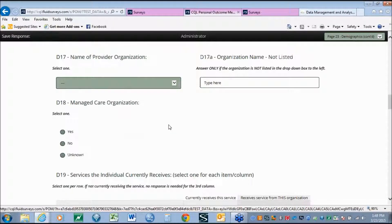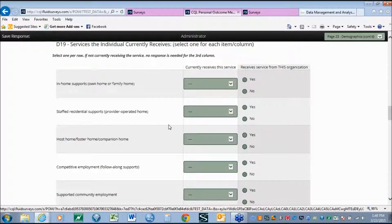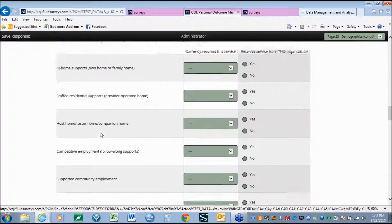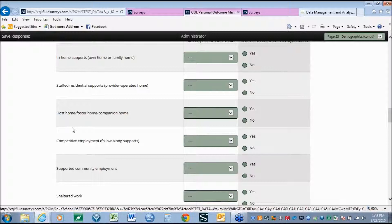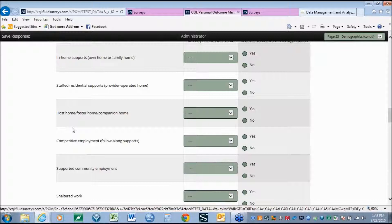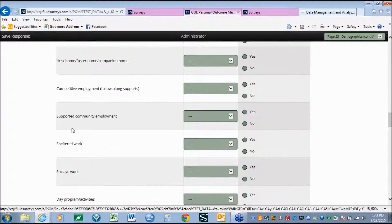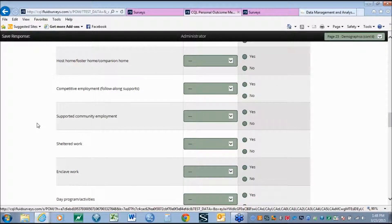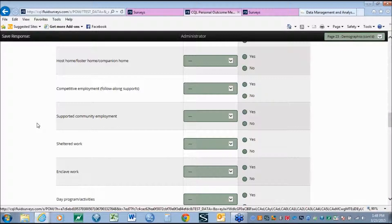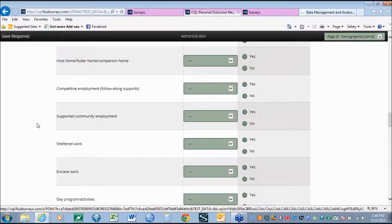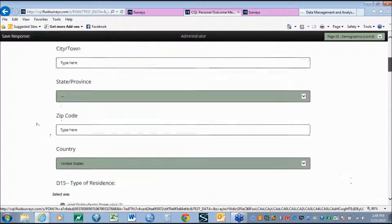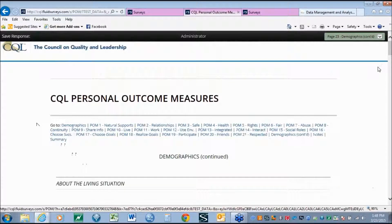Similar to the residential data, we have also looked at the Institute of Community Inclusion at the University of Massachusetts and their service definitions and service types for day and employment services. We have tried to match those services as closely as possible. So again, data can now be used across systems. Although we have made a lot of additions to the demographic information, some of the most exciting changes come within the actual indicators themselves.